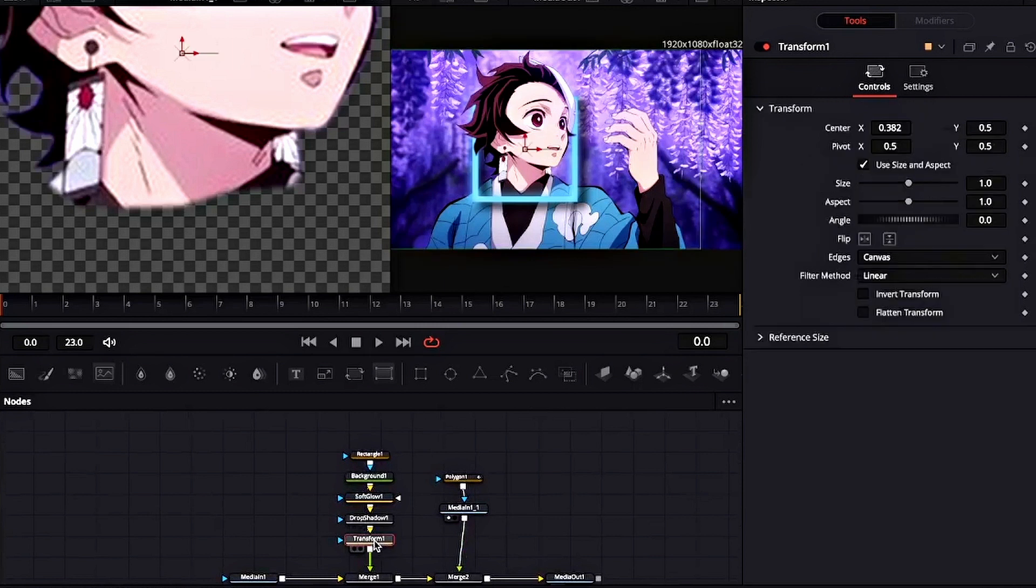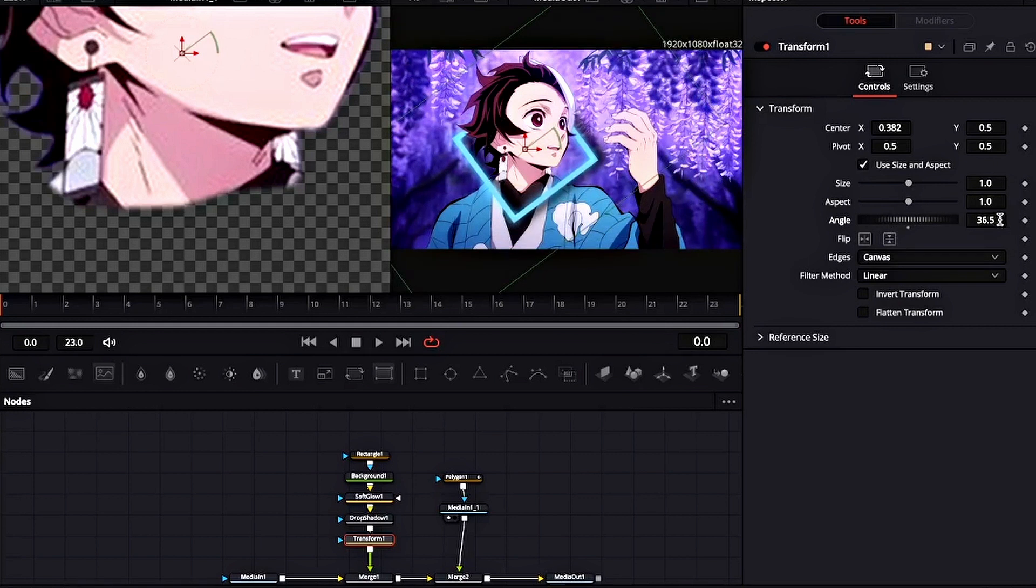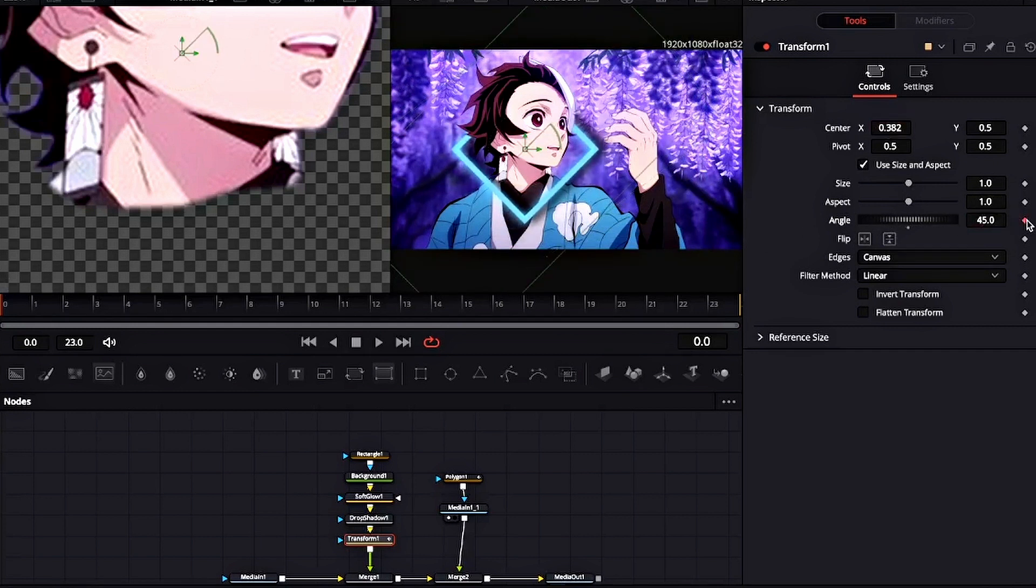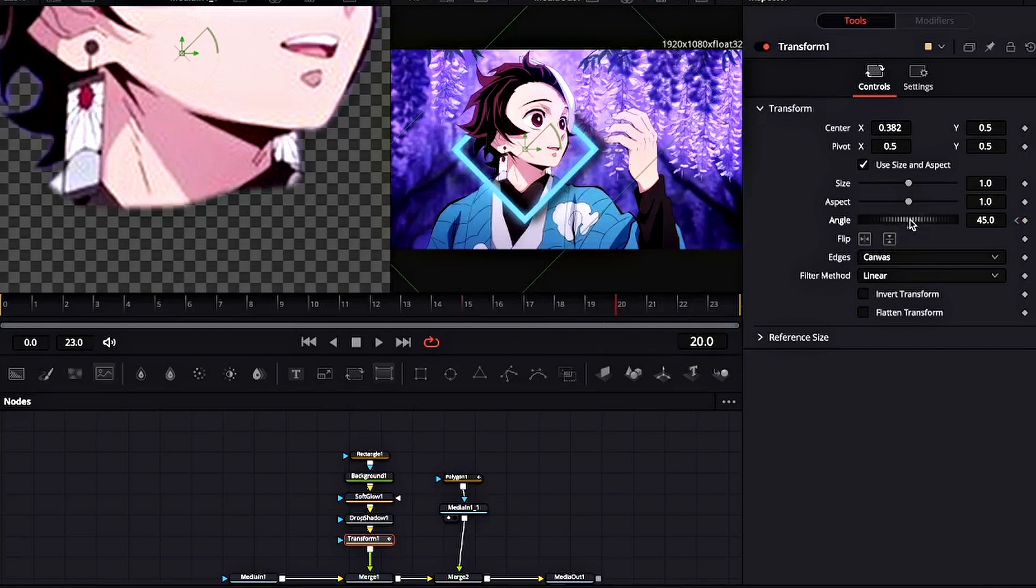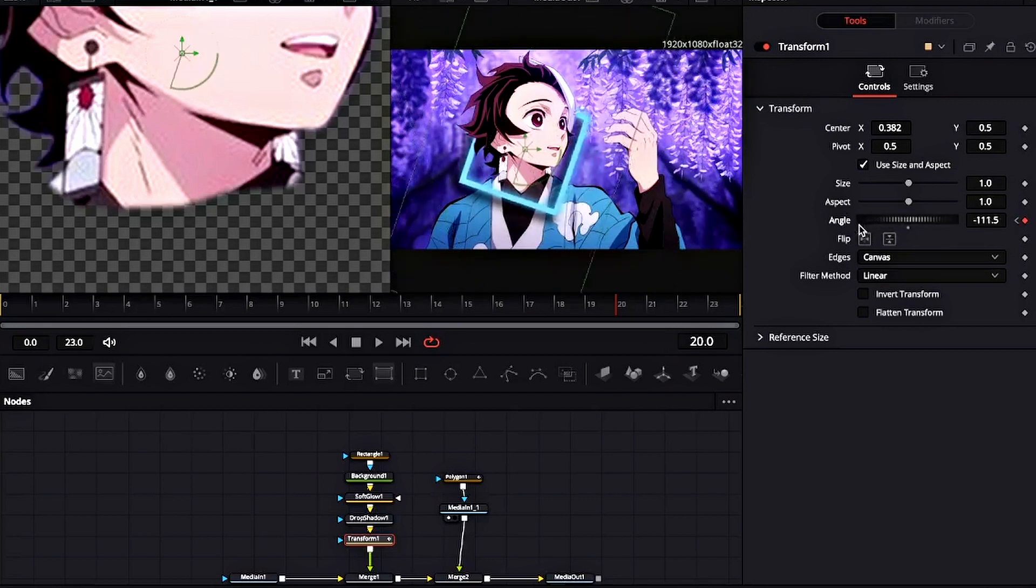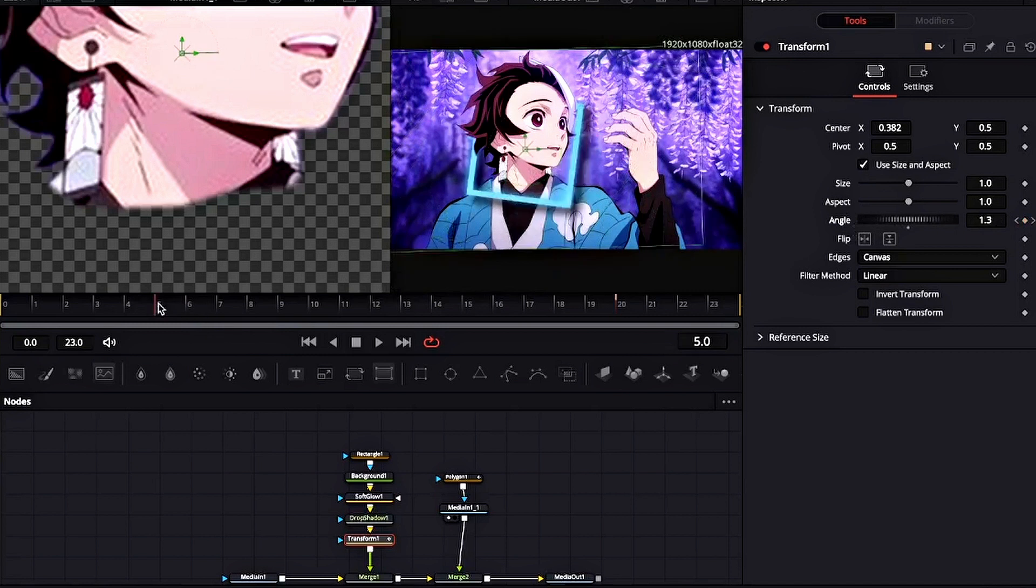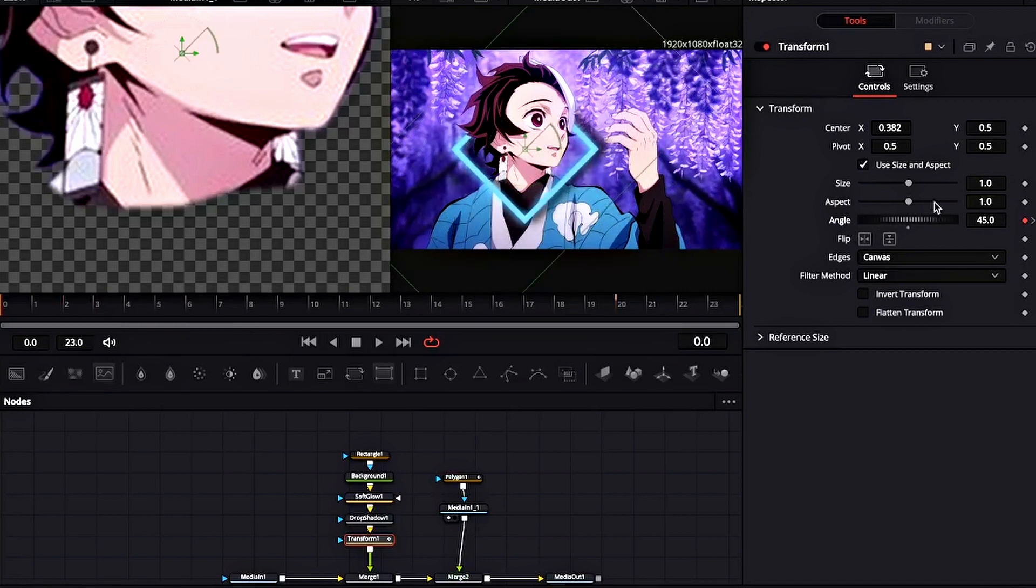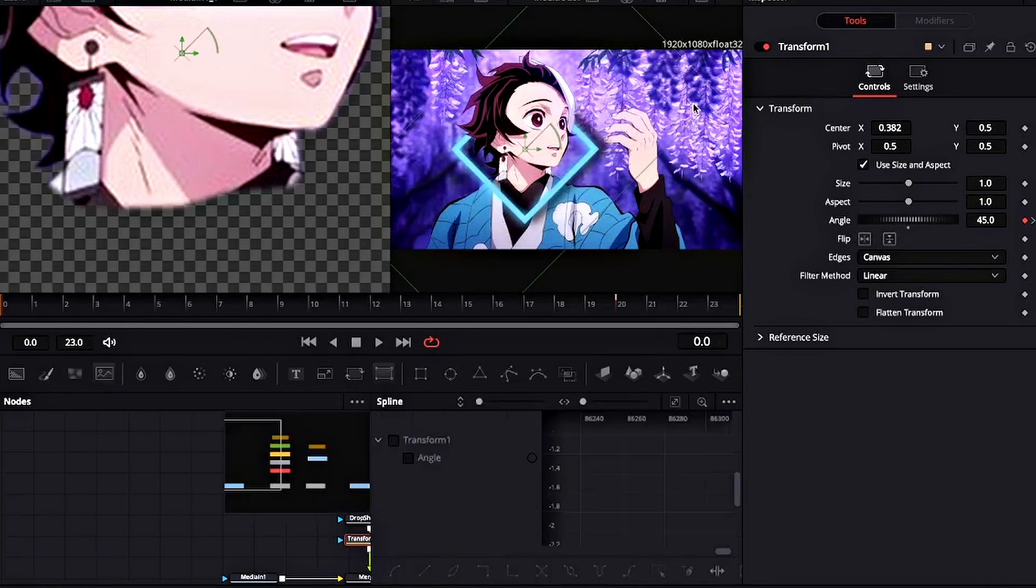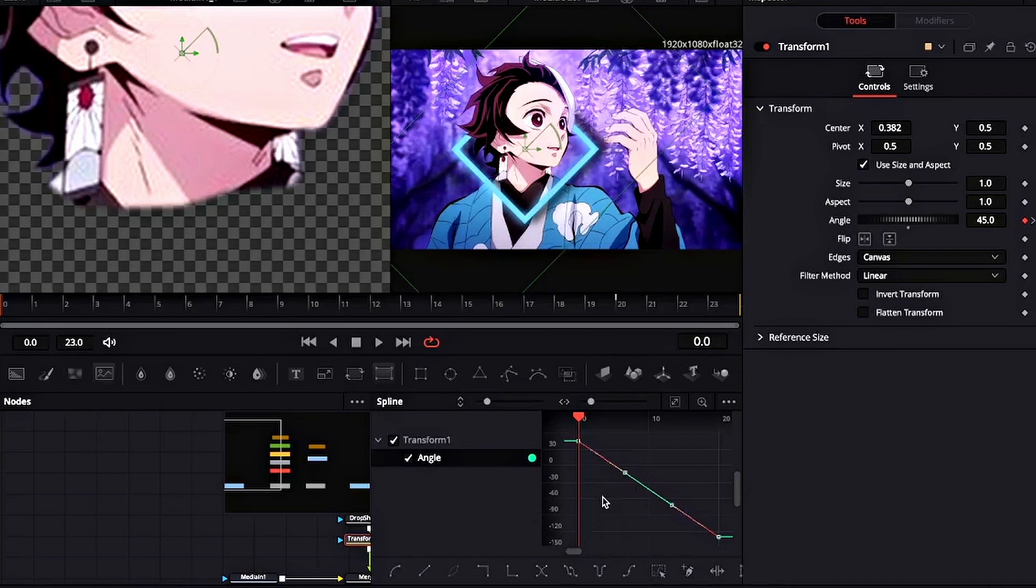Now go to the Transform node and keyframe the angle. Set the initial angle to around 45 degrees. Now we will be making the graph, so click on Spline. Click on this icon to see both the keyframes. Select both the keyframes and press S on your keyboard. Now make an ease out curve like this.